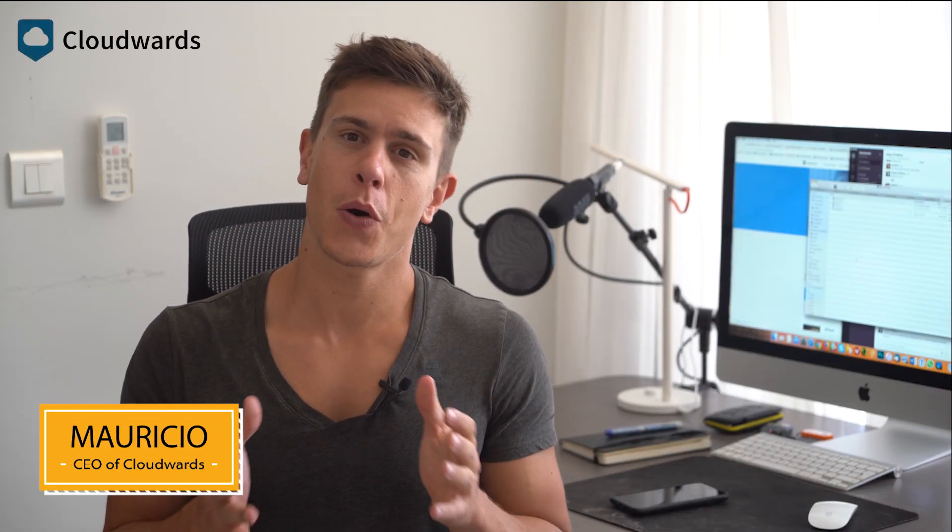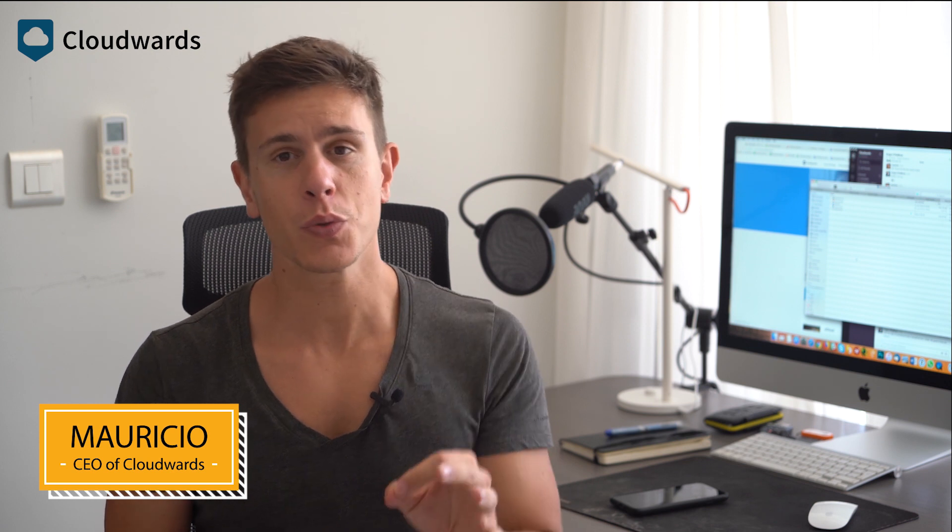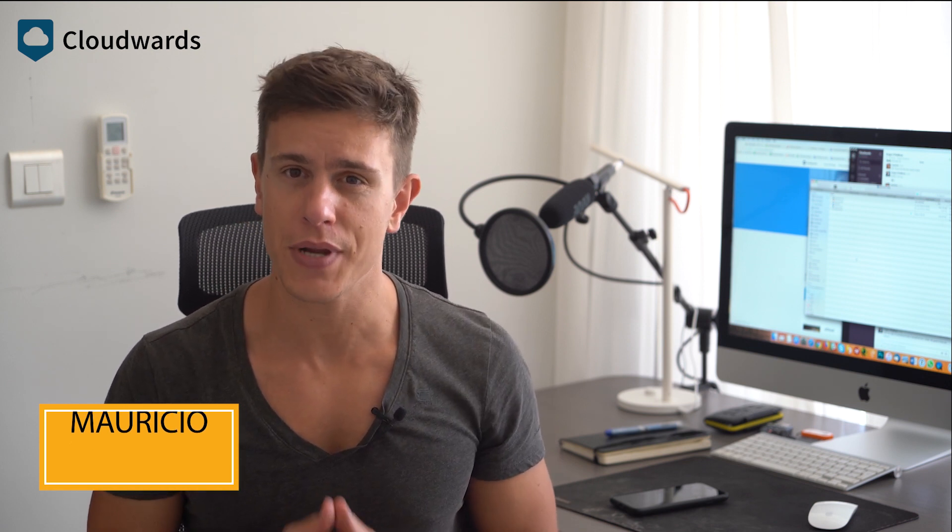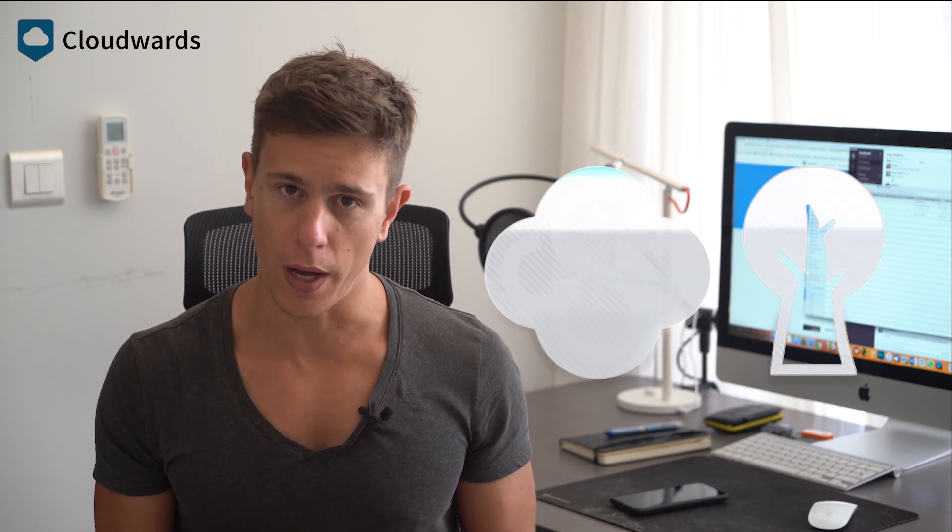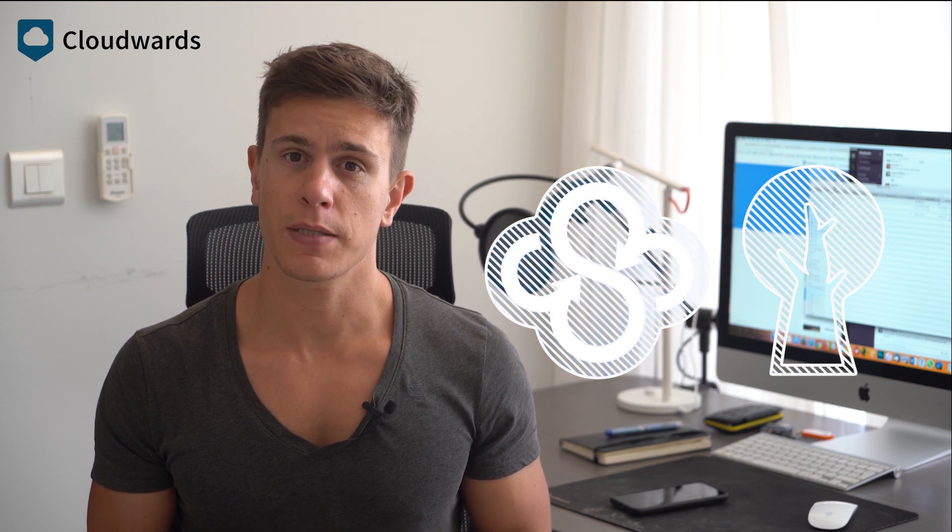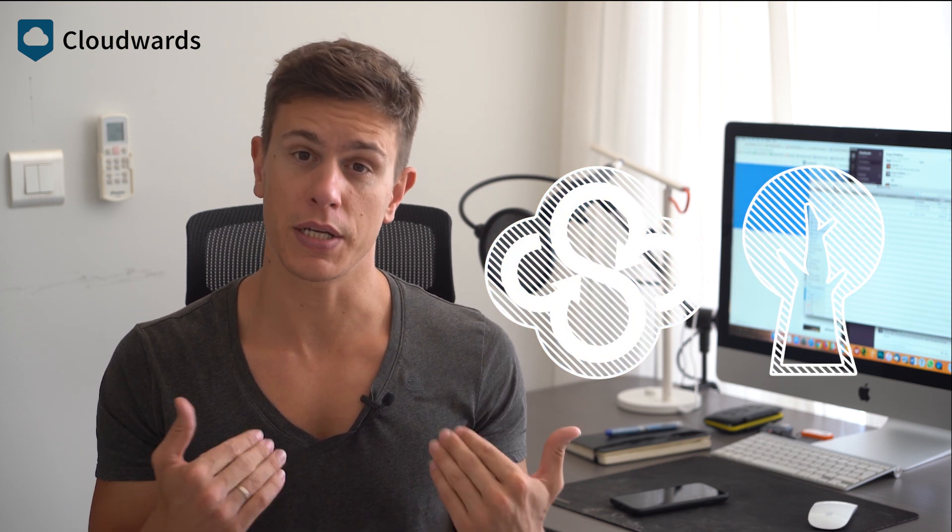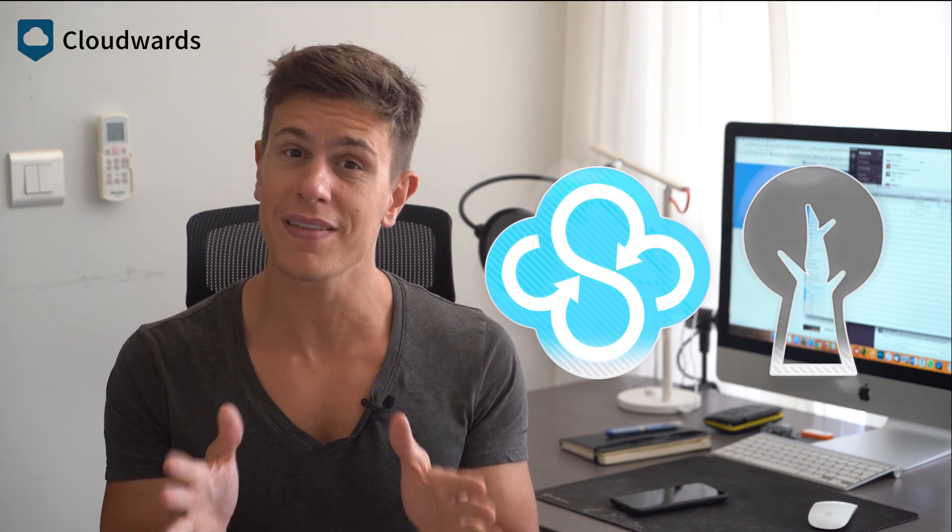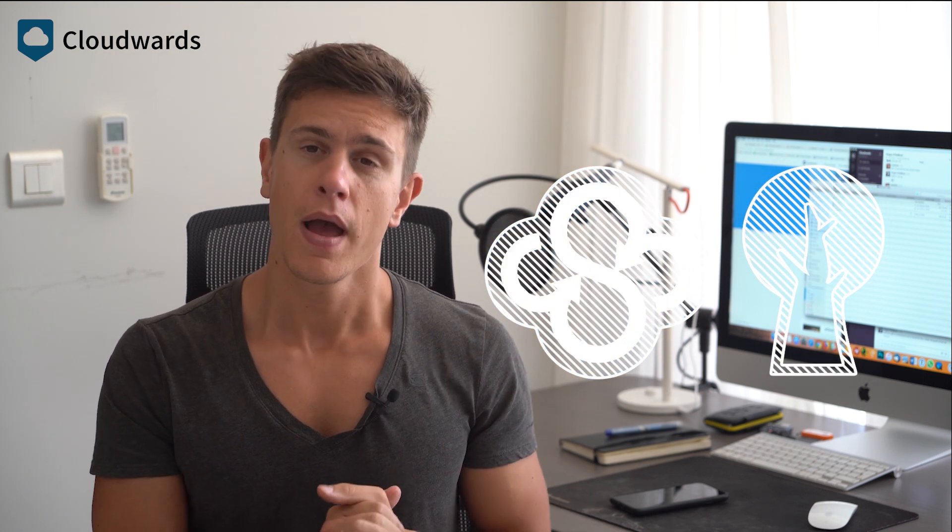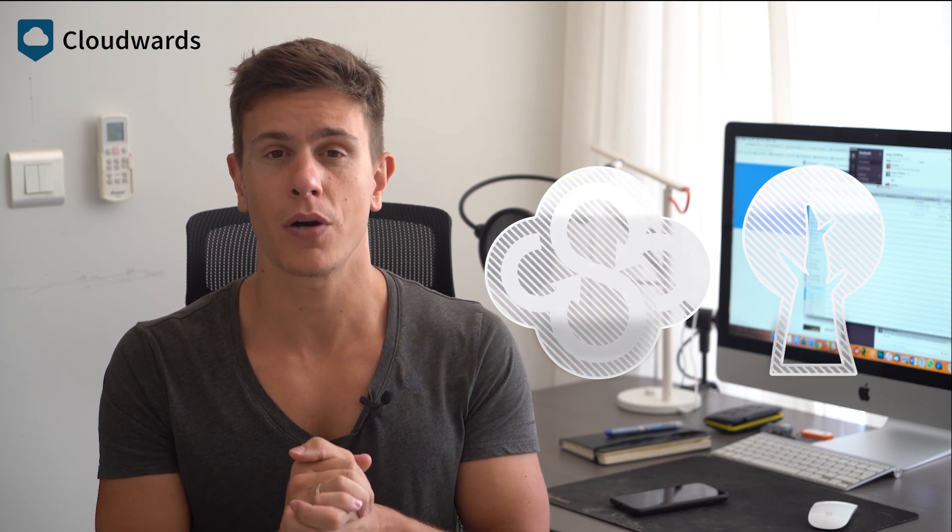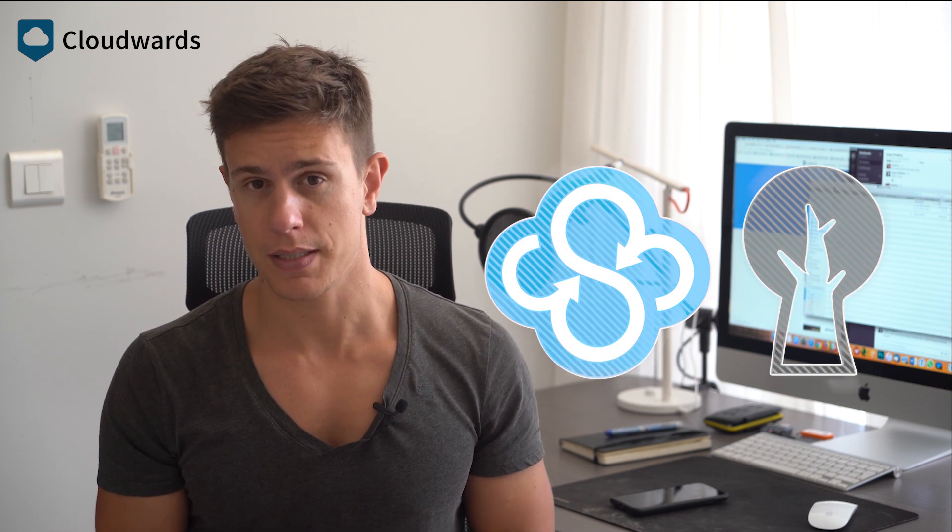Hello everyone, this is Mauricio from cloudwards.net, and in this video I'm going to be comparing two cloud services that have made their name behind a strong attitude toward user privacy, Sync.com and SpiderOak One. Both services are favorites among security experts and privacy advocates, including us here at Cloudwards. If you want to learn more about why that is after watching this video, I've linked a detailed comparison article right below in the description box.